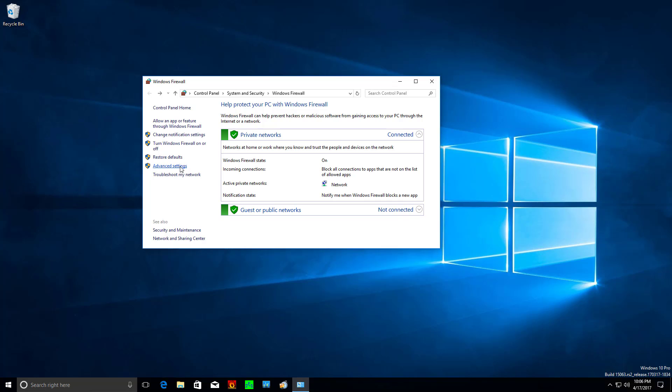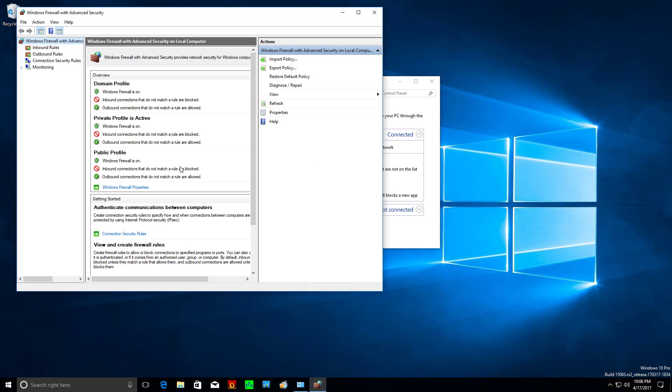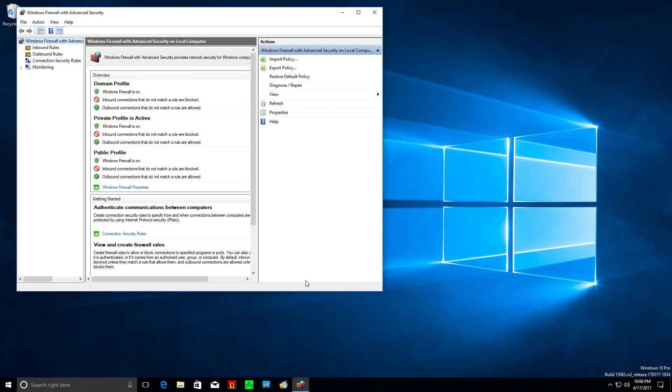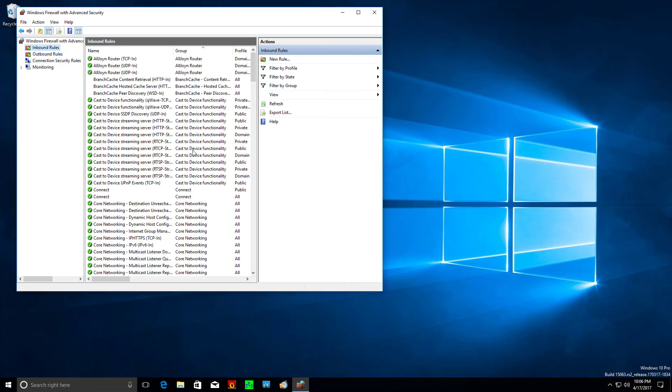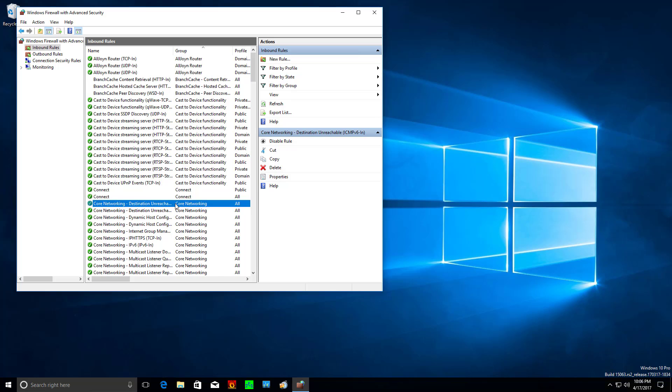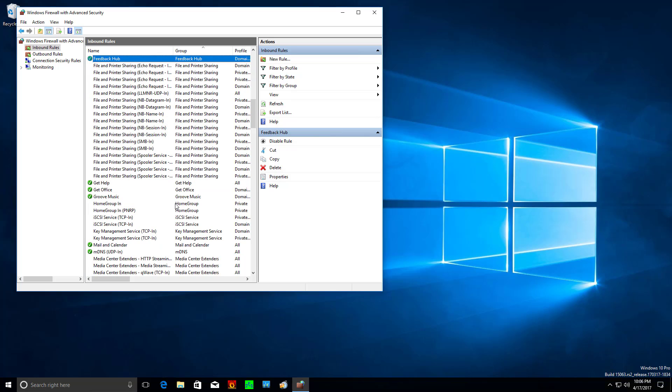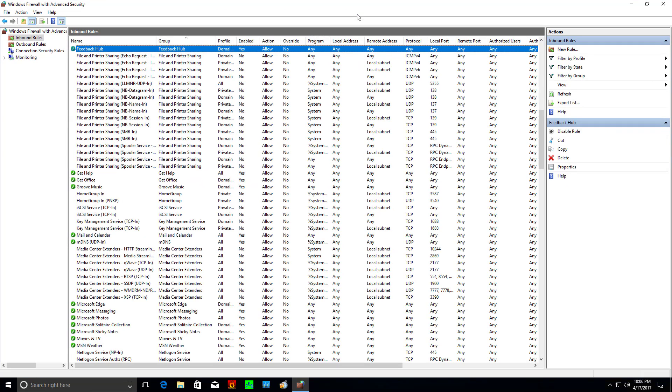What we really want to do is go into advanced settings. We can close that now as we're done with it. Inbound rules, and here's where we need to look at file and print sharing. So I'm going to hit F on the keyboard to get a little jump down to the F in the alphabet.